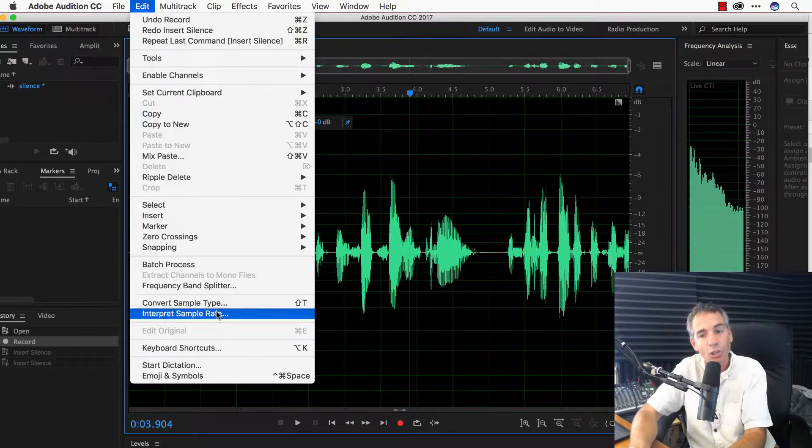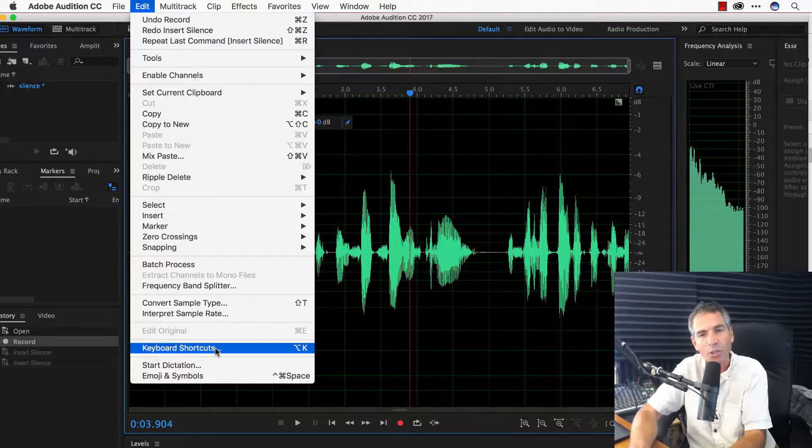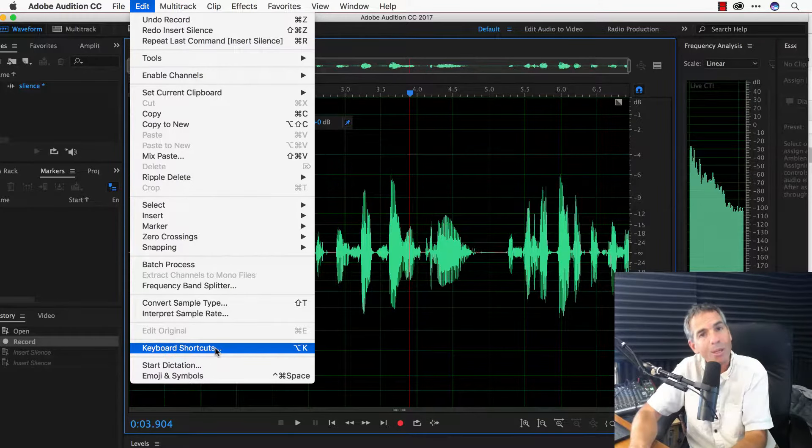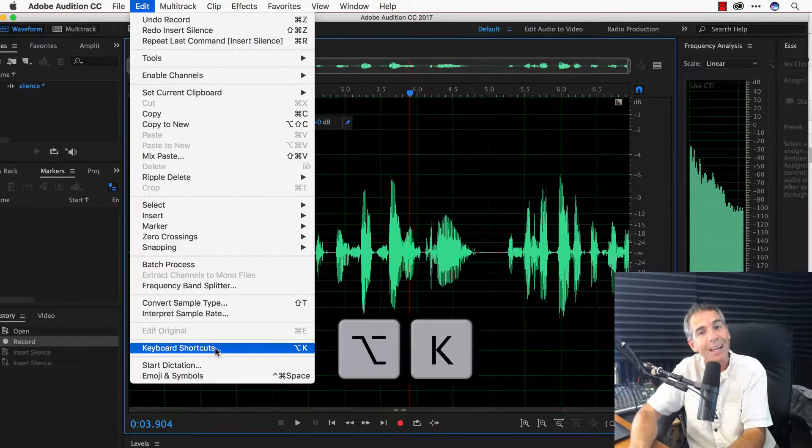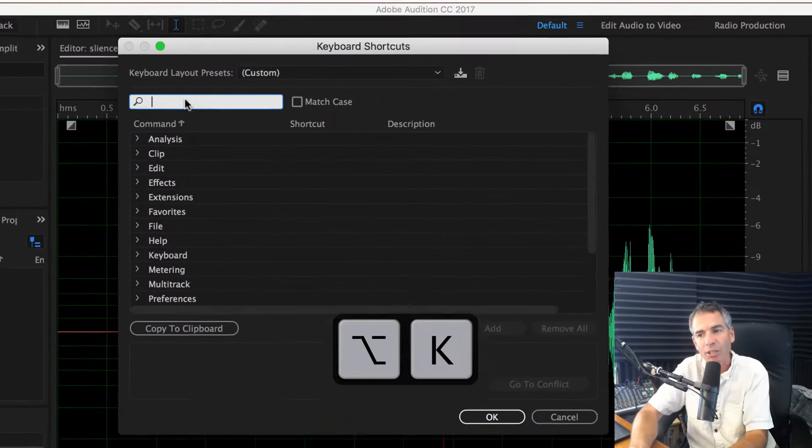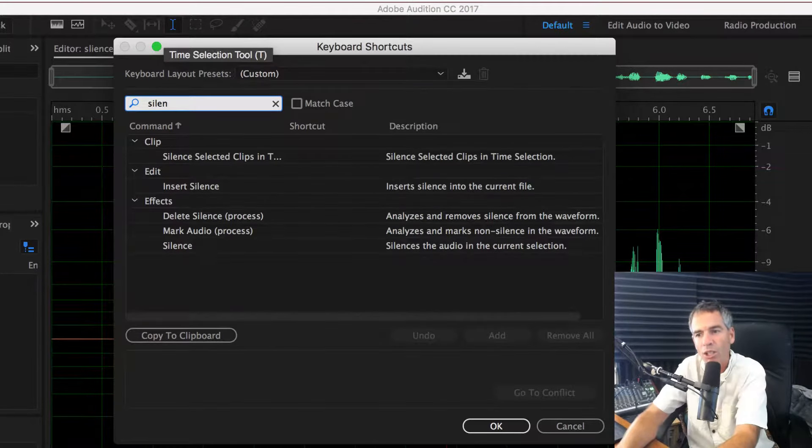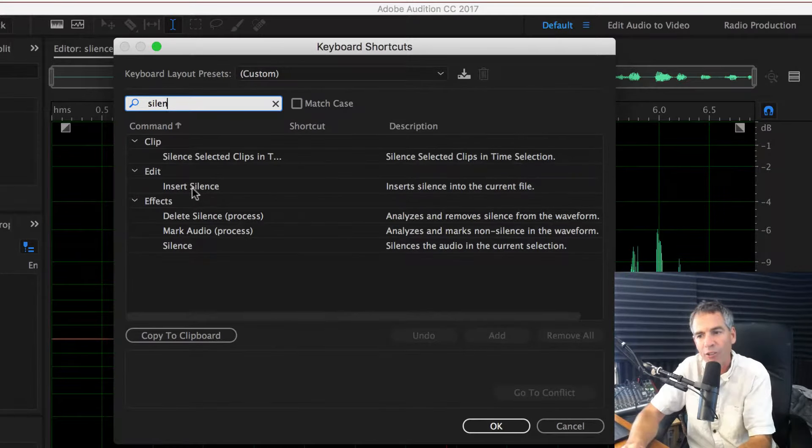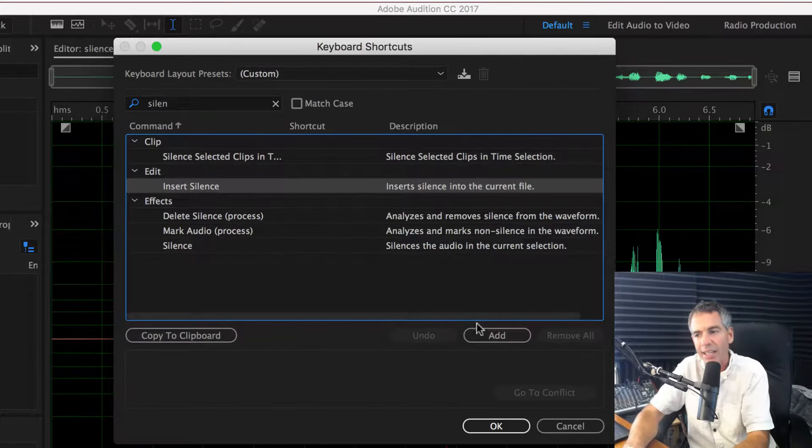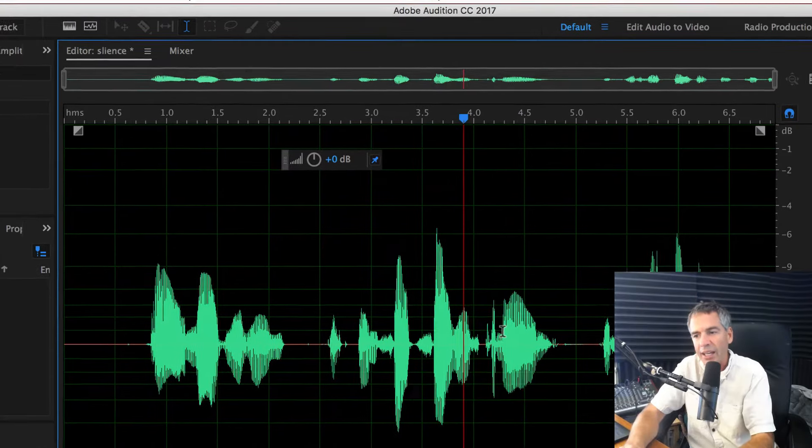let's assign the letter Q to that by going to keyboard shortcuts in the edit menu or remember the keyboard shortcut, option K. That's going to bring up this right here. Just type in what you're looking for. I'm looking for silence. Hit add, hit the letter Q, hit okay.